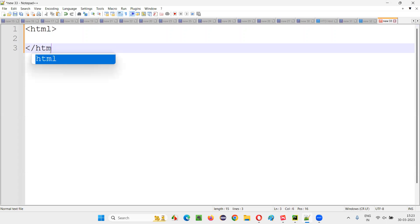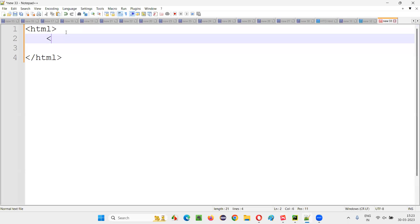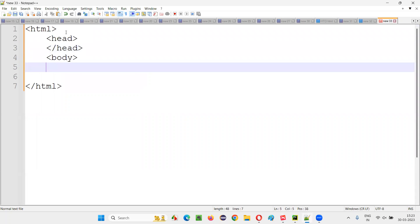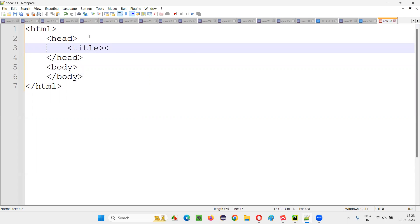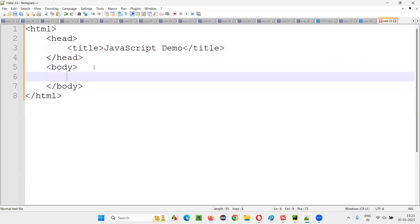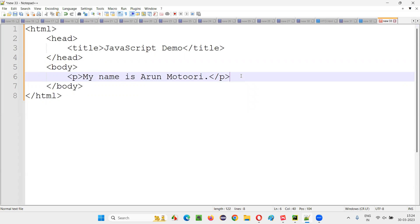Let me write the code: HTML, head, body tags with a title 'JavaScript Demo'. Initially I'm not going to write any JavaScript code — so far whatever code I've written is nothing but HTML. Then I'm going to create some elements inside this HTML. I'm going to create a paragraph tag — I'll say 'My name is Arun.' Under the paragraph tag, I'll create some buttons.